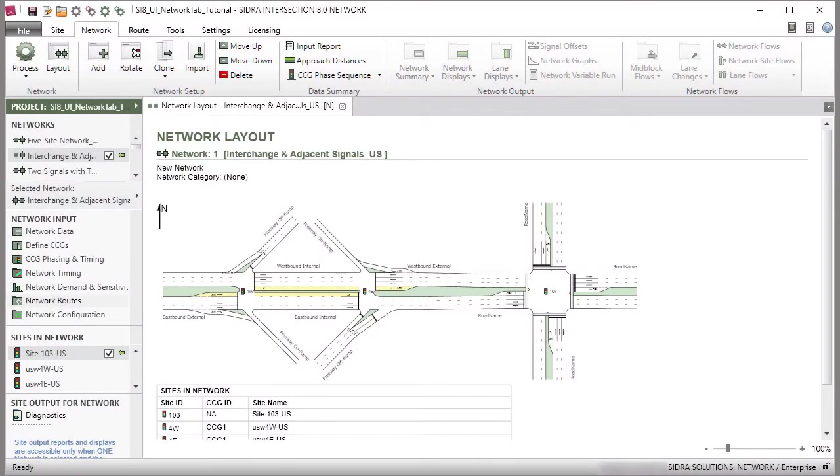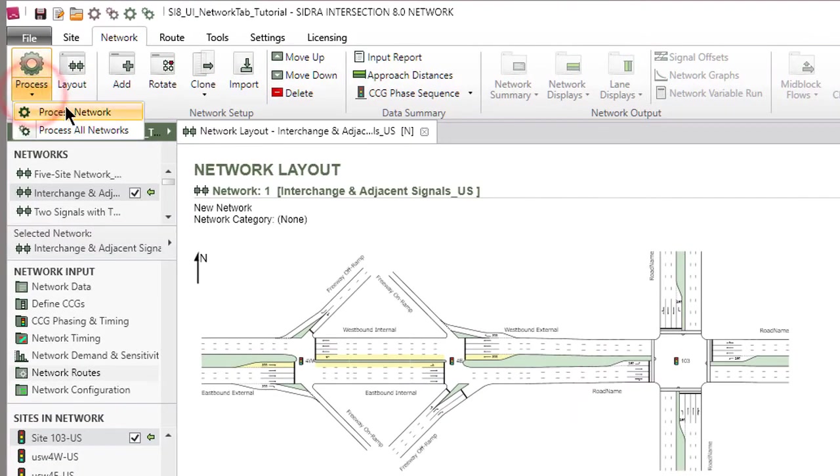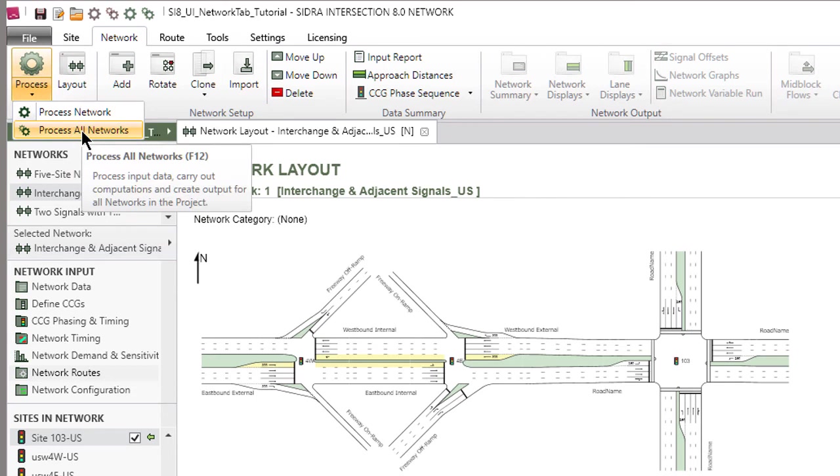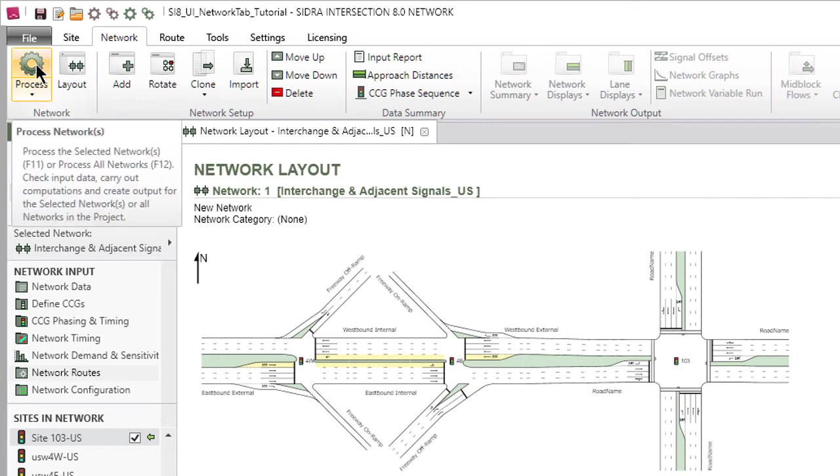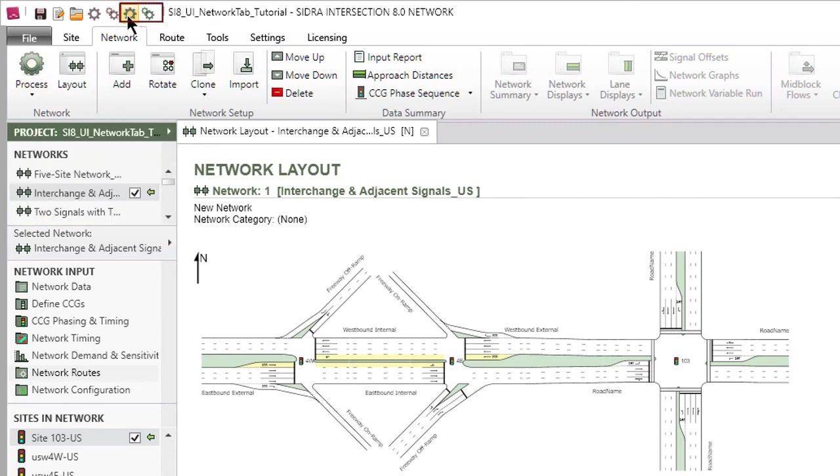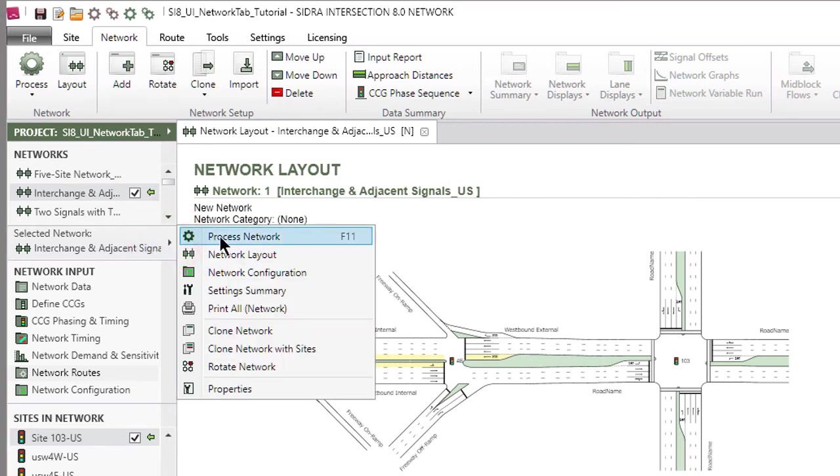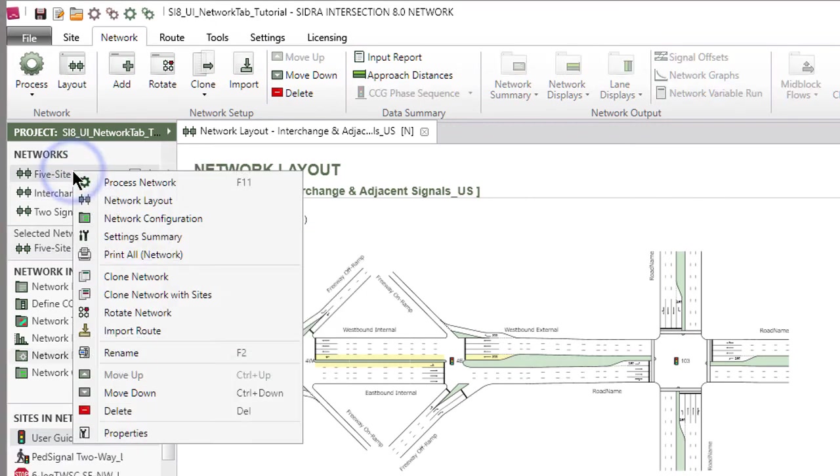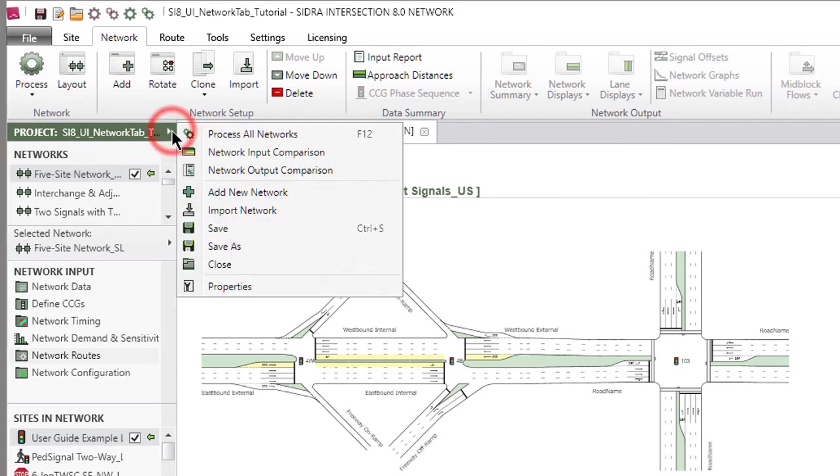To view Output Reports and Displays, you need to process the networks. The Process Network and Process All Networks commands can be accessed by clicking the down arrow on the Process button in the ribbon under the Network tab. If you click the upper part of the Process button, the Process Network command will apply, and all selected networks will be processed. Both Process Network and Process All Networks commands can be accessed through the Quick Access Toolbar. You can also access the Process Network command by clicking the arrow on the selected network bar or right-clicking the network name in the Networks section. The Process All Networks command can also be accessed by clicking the right arrow on the Project bar.